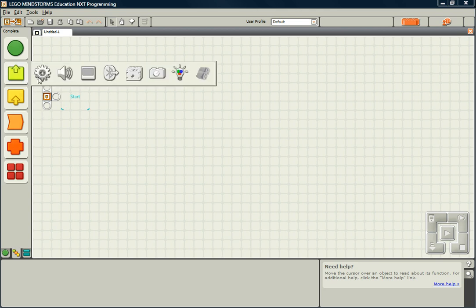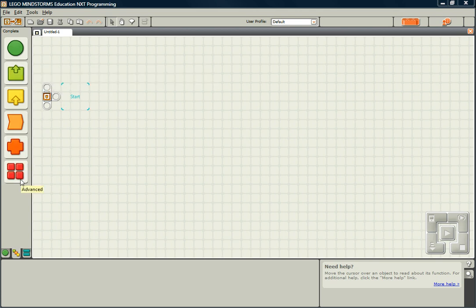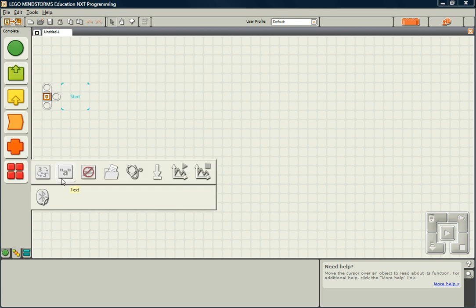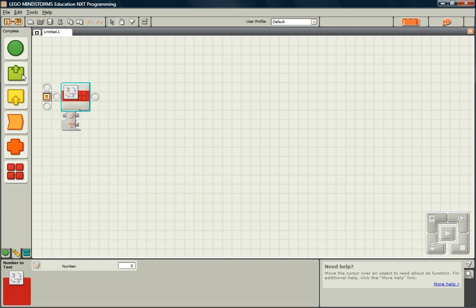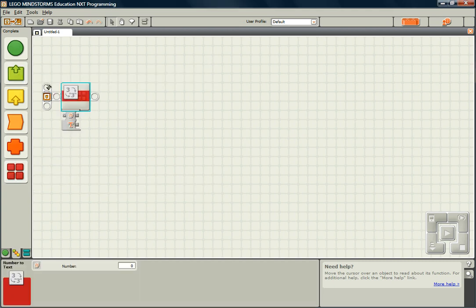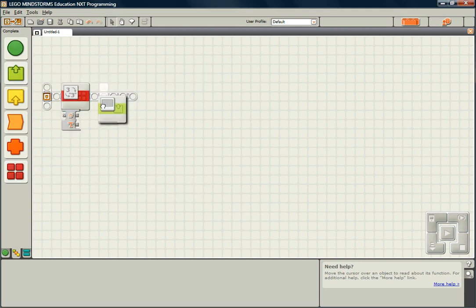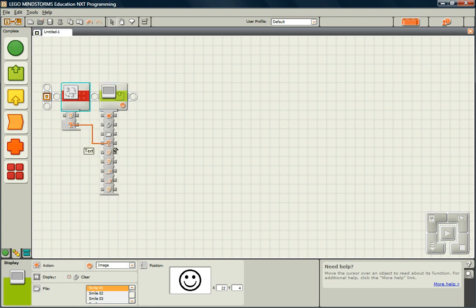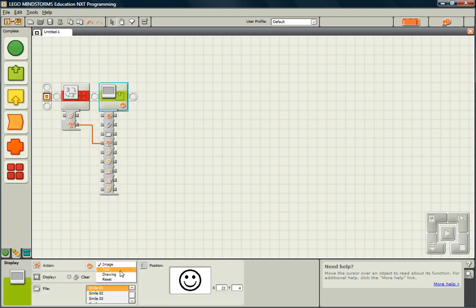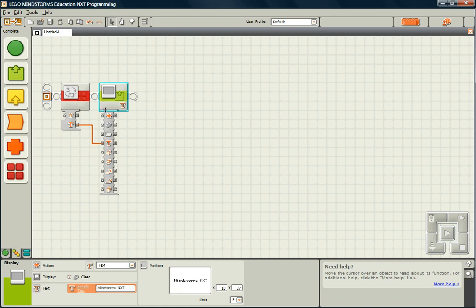First, we'll start off by making our basic display a number program. So we pull off our number to text converter and the display block. Wire the text to the text and center the output. So this is our basic display a number program.